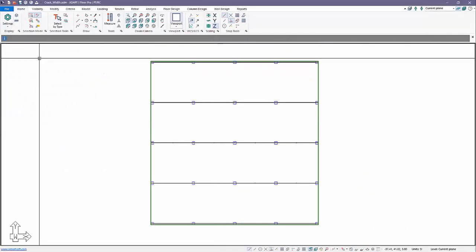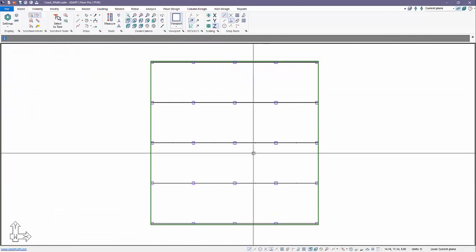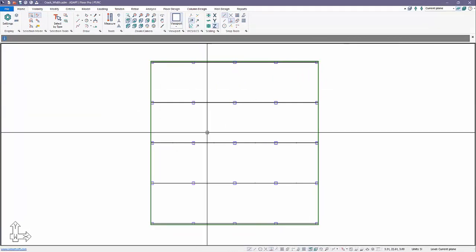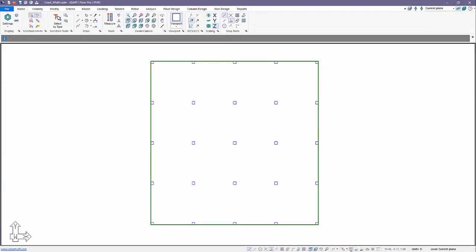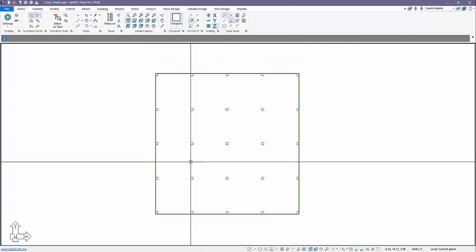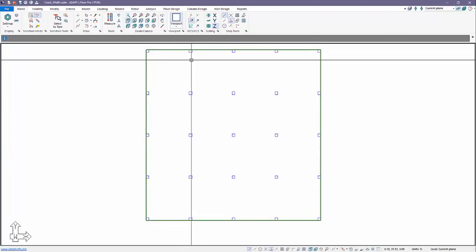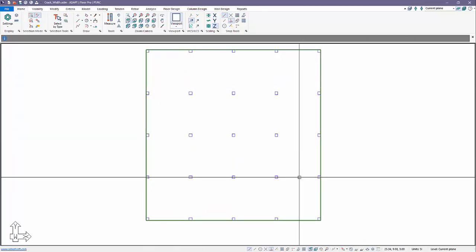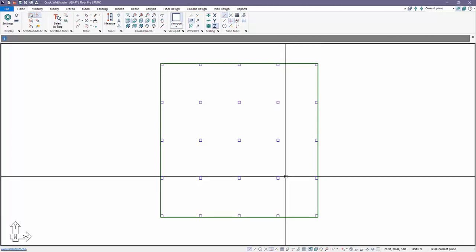Here we have a two-way slab. We're actually working today in metric units. We'll go ahead and just go to the default display. We have a four-span two-way slab, both directions. Before we start, we want to make note of how we can display base reinforcement in the software.